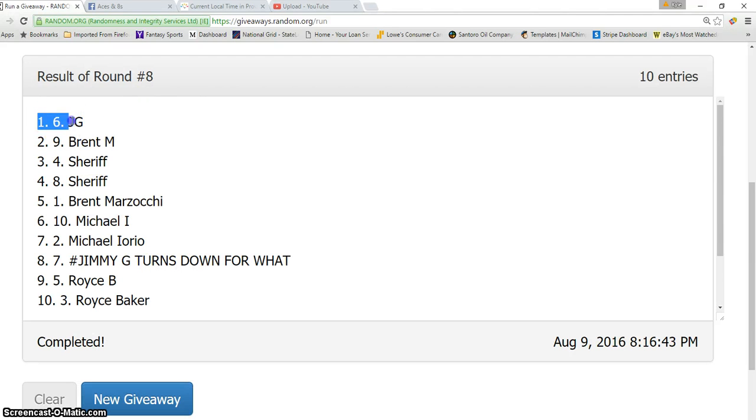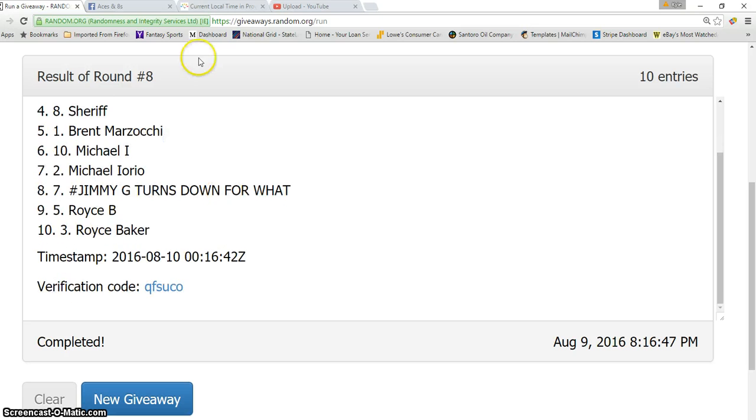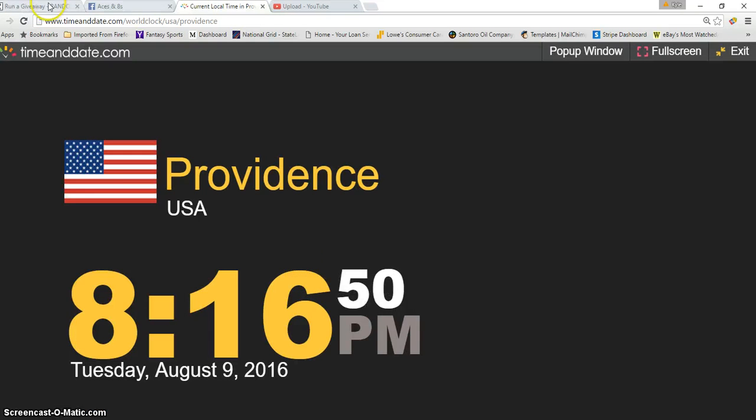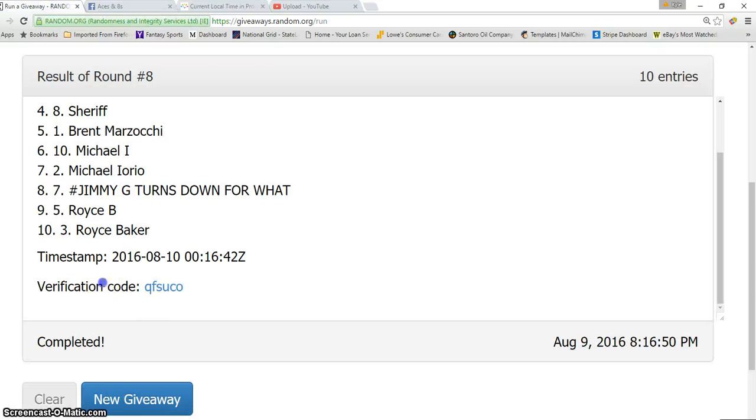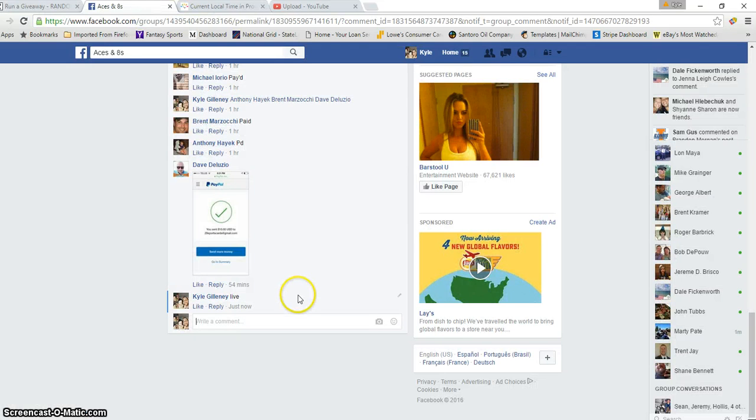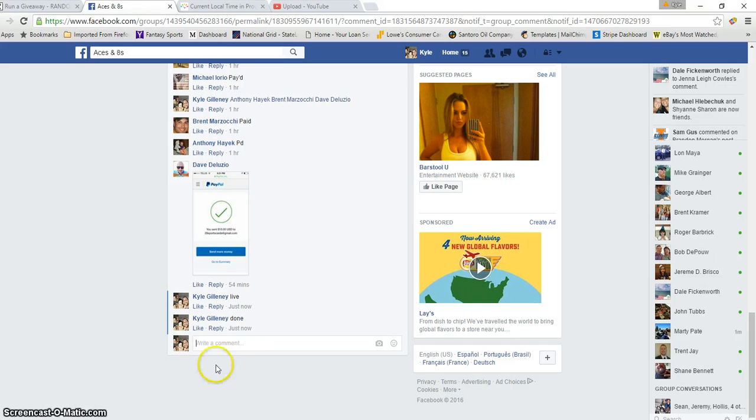Spot number six, Anthony, JG. Congrats, Anthony. Eight times. It is 8:16 PM. There's the verification, and we are done. Thanks, guys.